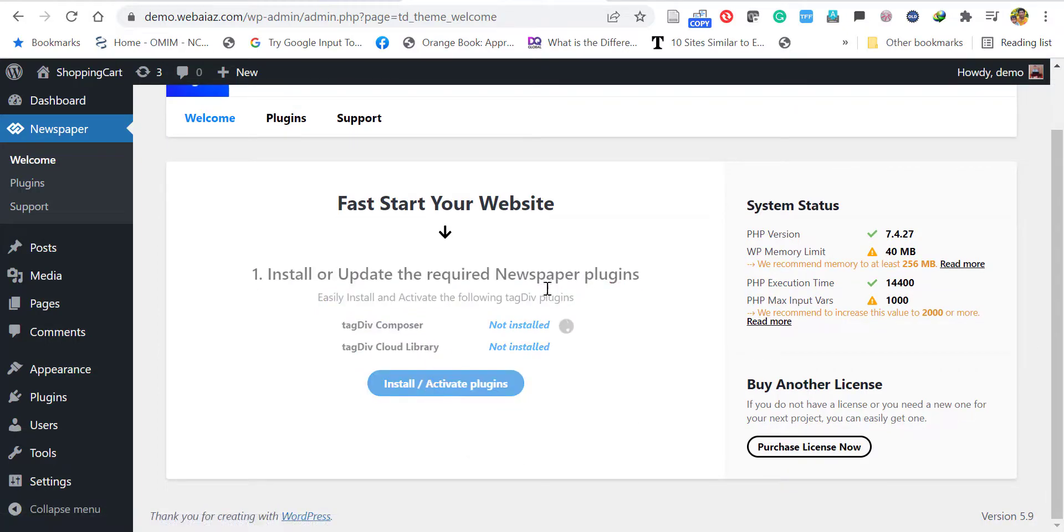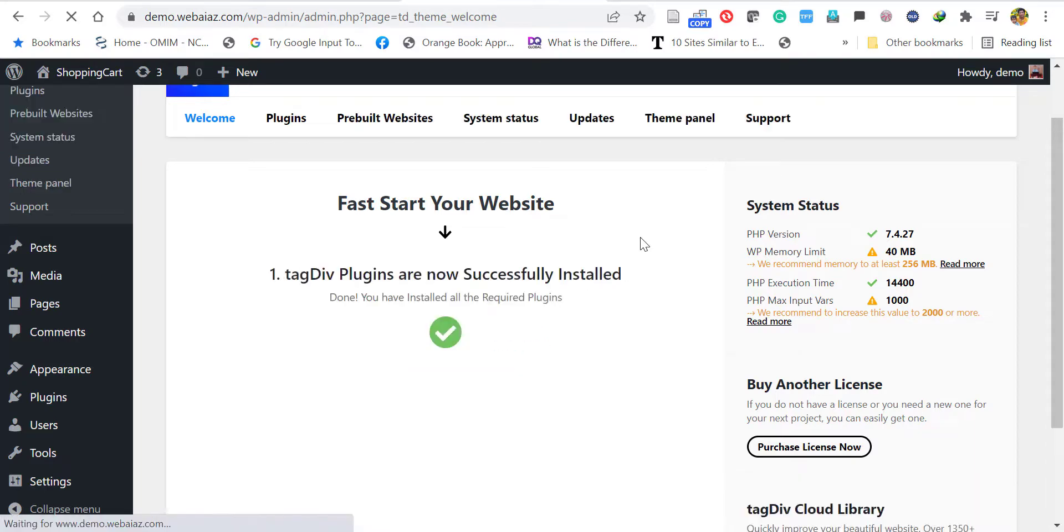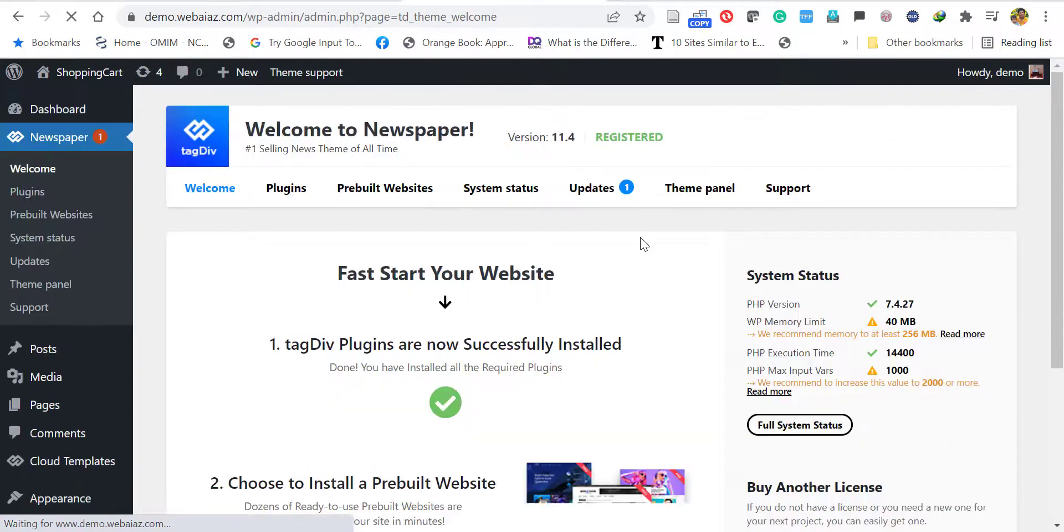On the left side you can see two required plugins. Click install and activate plugins. One is tagDiv Composer, the other one is tagDiv Cloud Library. It will take a couple of minutes to install and will automatically be activated. Now you can see the system status showing Newspaper version 11.4 is registered.